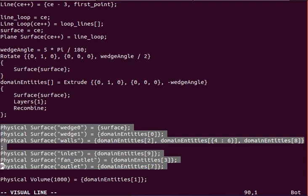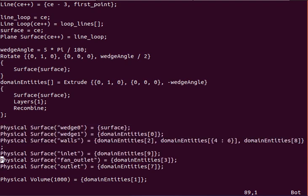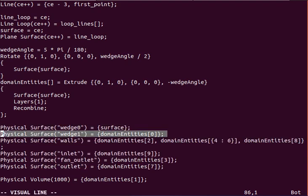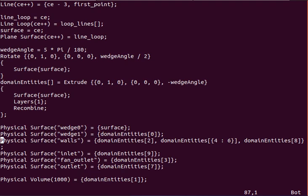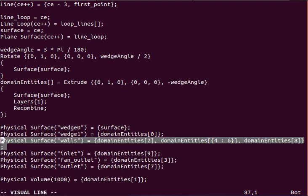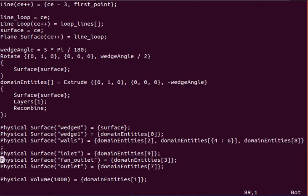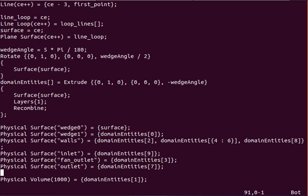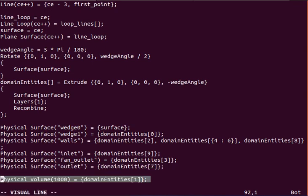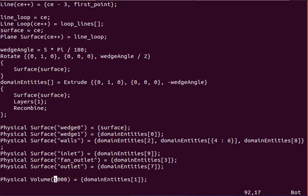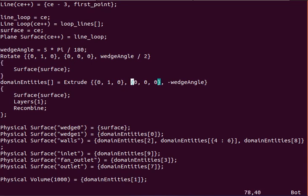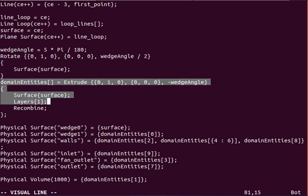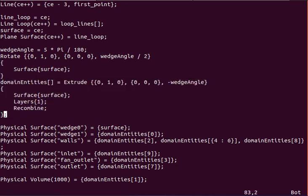And here's what I referred to earlier, the names of our actual physical boundary conditions that will be recognized in the OpenFOAM configuration files. Wedge0, wedge1, walls, inlet, fan_outlet where the jet stream originates, and the outlet of the domain. And you finally should specify a physical volume, the ID of which is arbitrary and doesn't matter, but you should specify a physical volume. And in this case, it's the index of 1 from the extrusion, from the return of the extrusion command. And it's just the way it's set up.